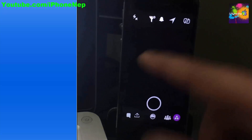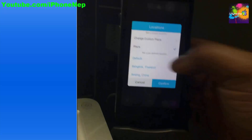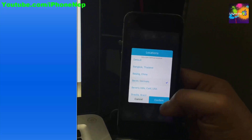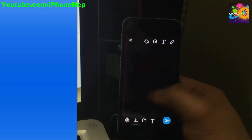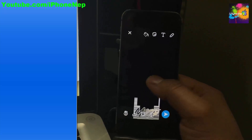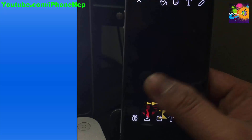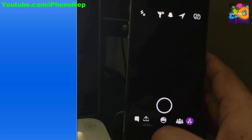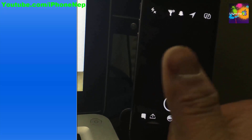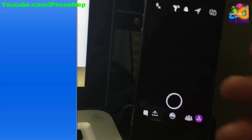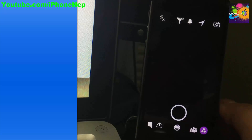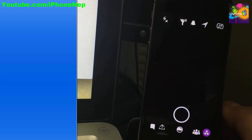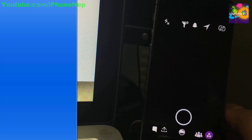Now open Snapchat — it will kick you out to log in again. Once logged in, you can now spoof your location to any country. For example, choose Germany, confirm, take a snap, and it gives you a different location. If you have any trouble, sign up for a new Apple ID. Comment below if it doesn't work, and please hit the like button. Peace!